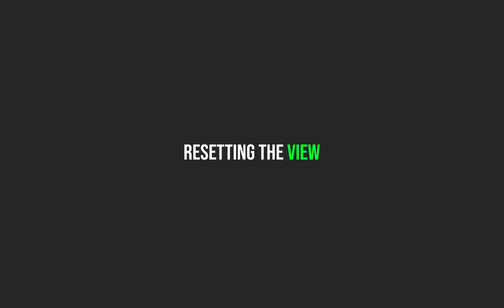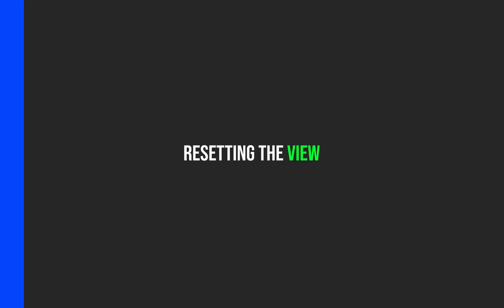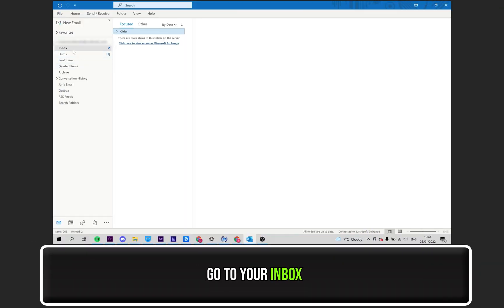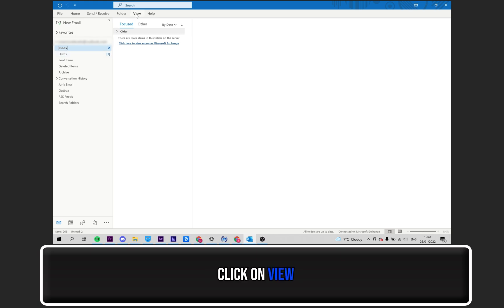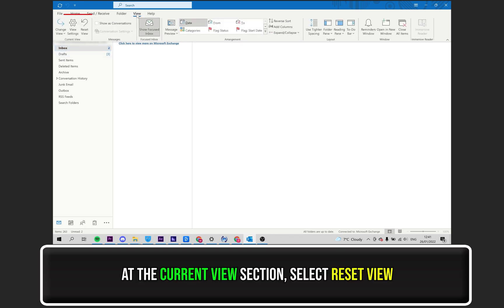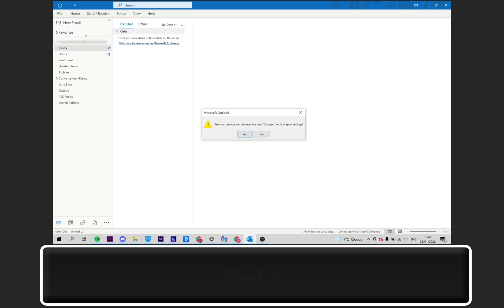Resetting the View. With your Inbox selected, click on View as seen at the top. Then, under the Current View section as highlighted, click on Reset View. Then, click on Yes.